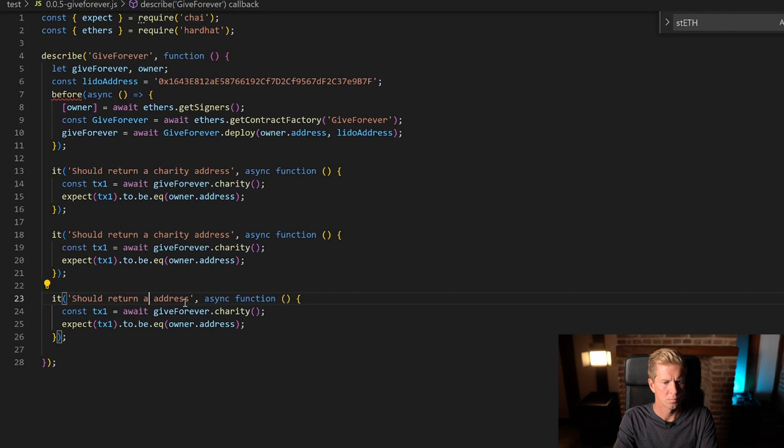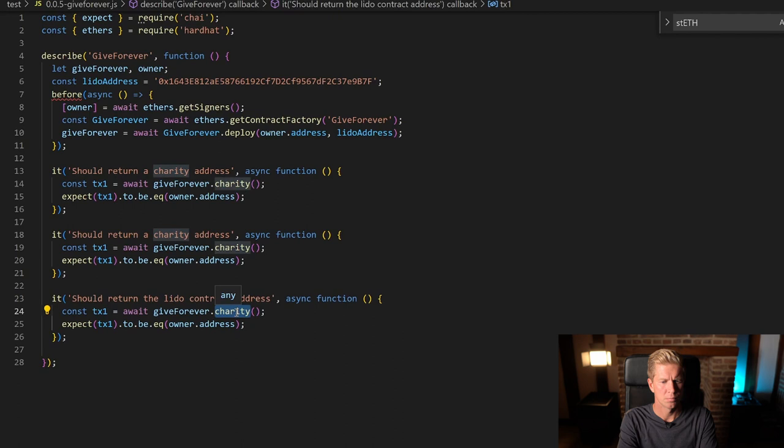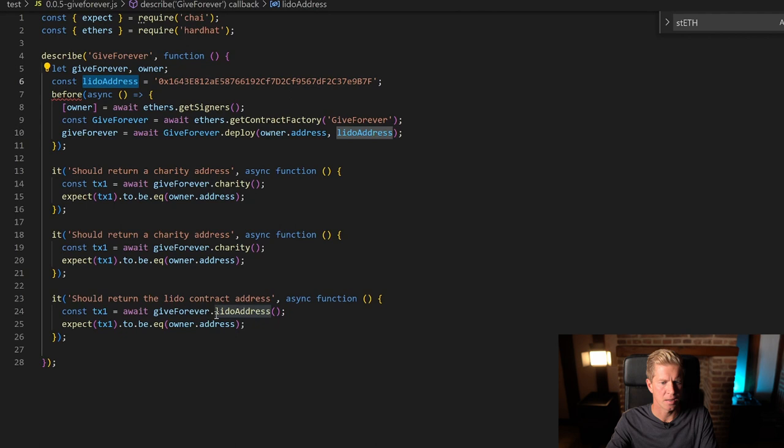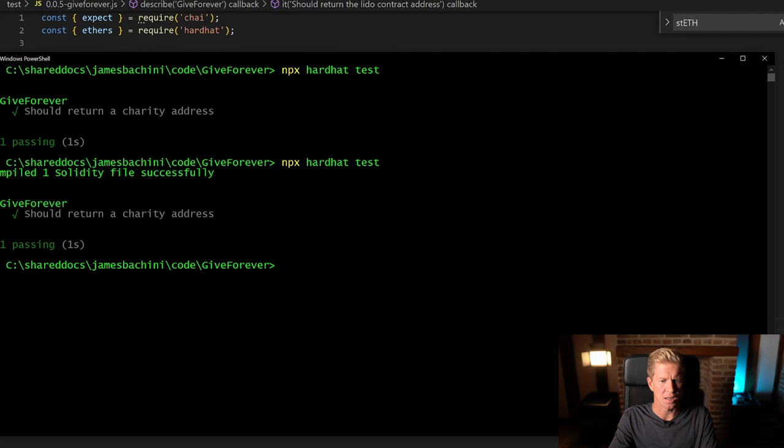I'm going to set up another test to check that it returns the Lido contract address. And this is that public contract address that we just set, so we can check what that is equal to Lido address. Let's run the test again and check that that works. Brilliant.